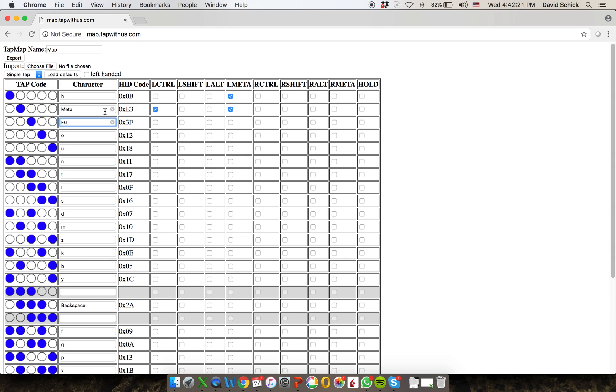One last thing is that over here on the right, there was a checkbox called hold. Now that's something that you have to do yourself. And it's in order, in case you want to be holding down a key or simulate holding down a key. So let's say here,